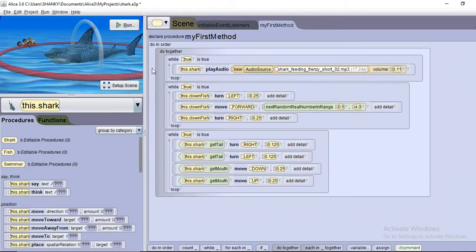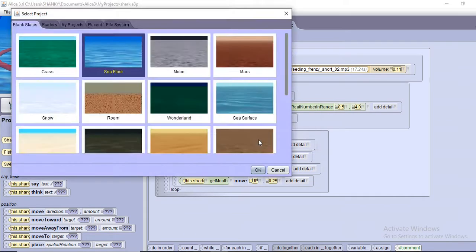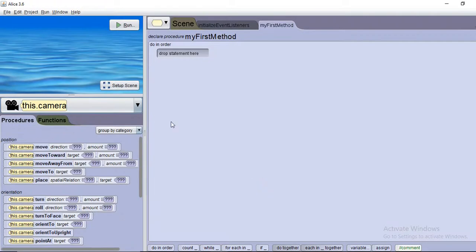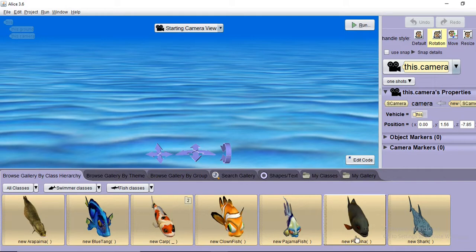Let's start from a basic scratch. Alice allows you to choose a surface for your scene — it can be a sea floor, moon surface, Mars, a room, or a grass field. Let's choose a sea floor. When you click OK, it gives you a blank sea surface. Because we chose the sea surface, it gives you the Streamers class, and you can choose objects from thousands available.